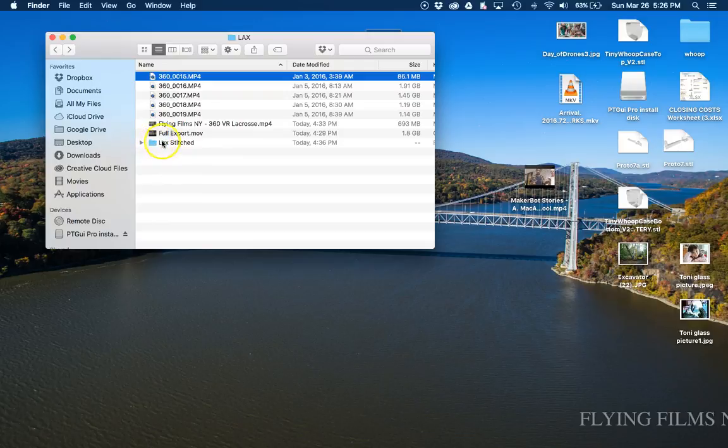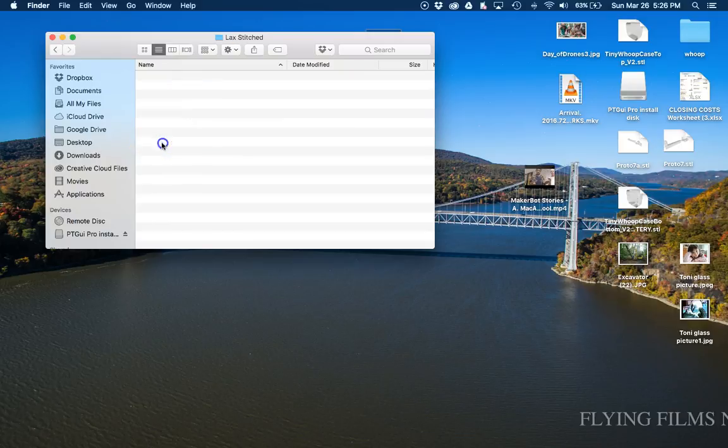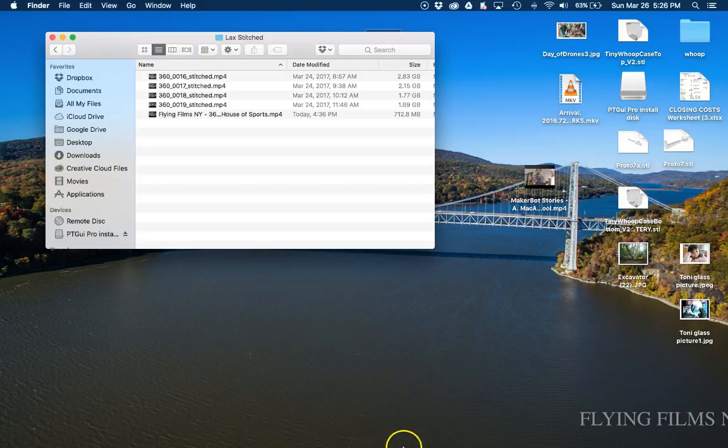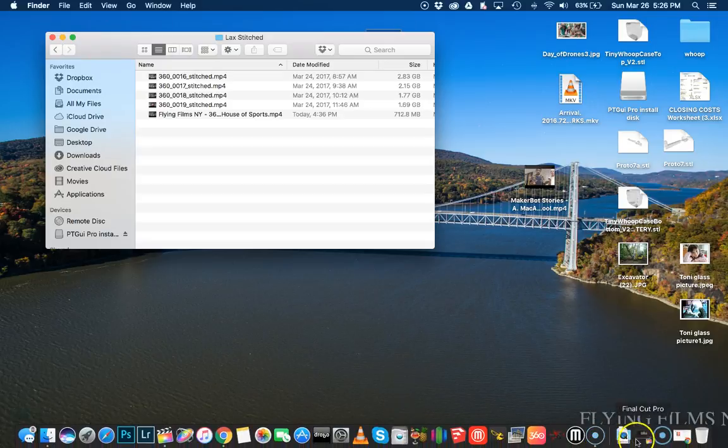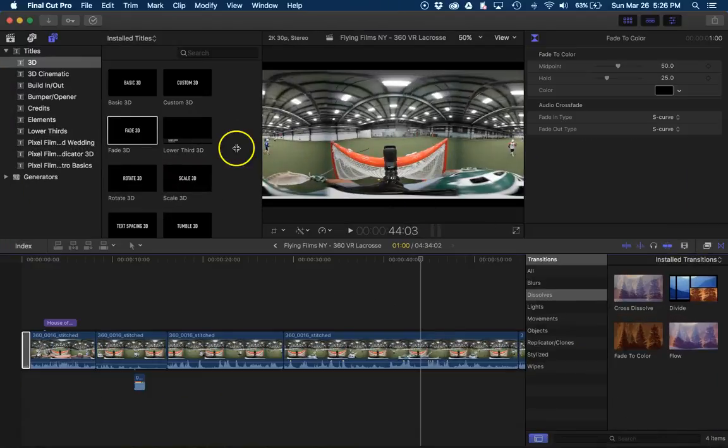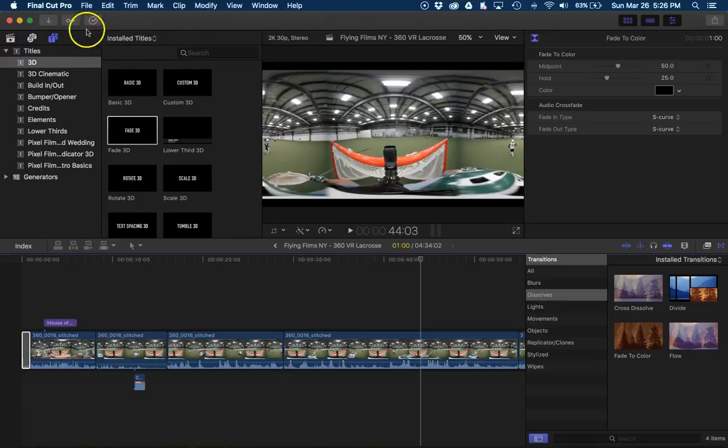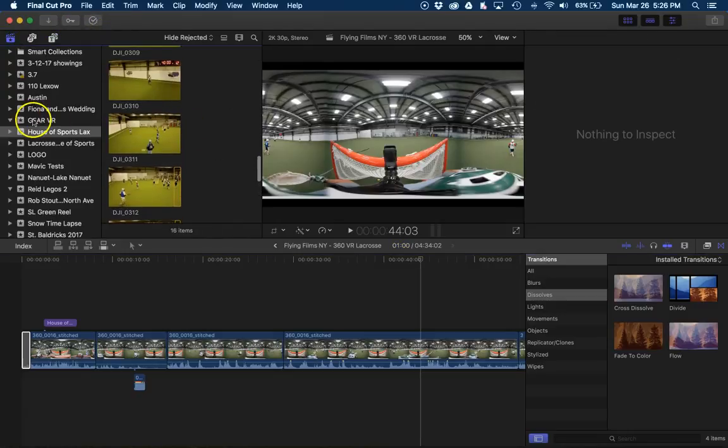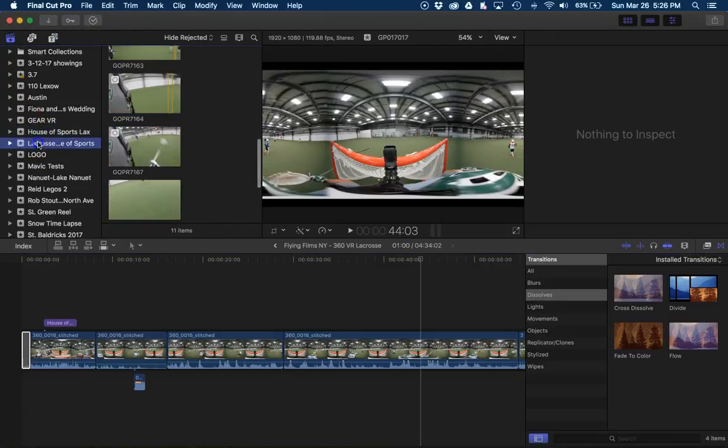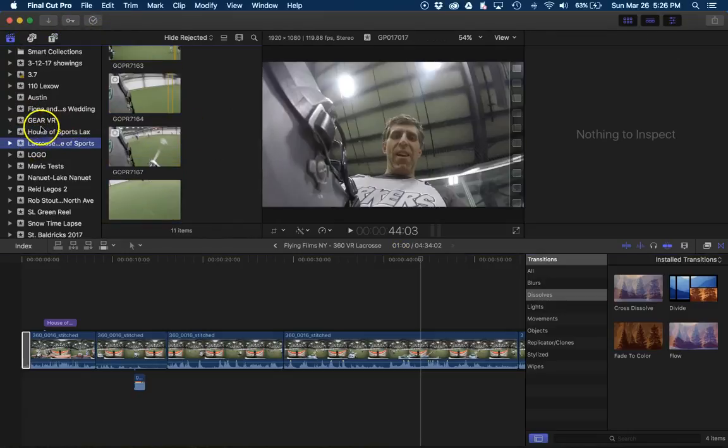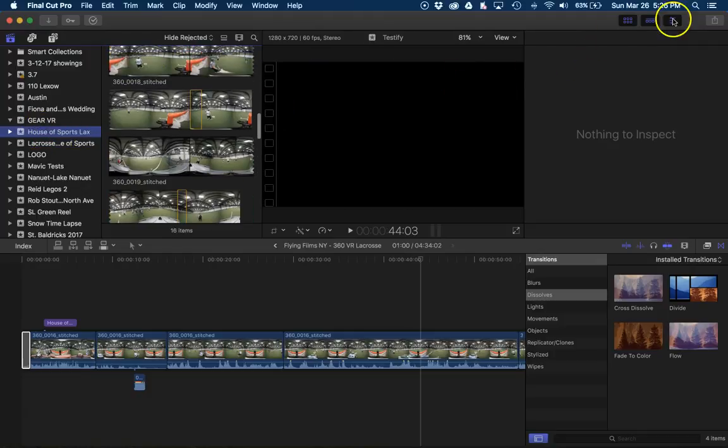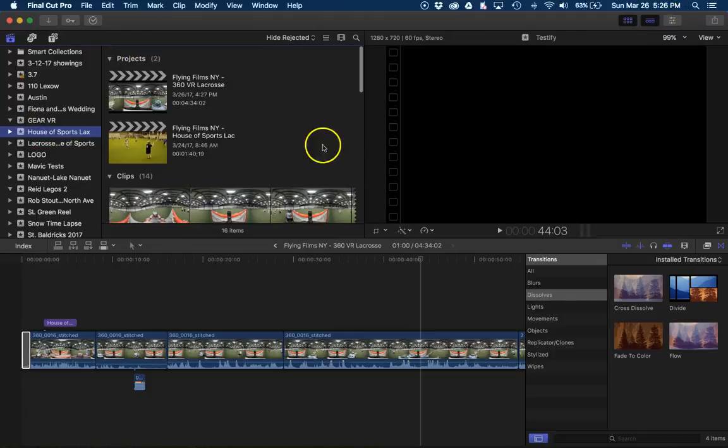But I eventually exported it into this folder called Lac Stitched. I just put the word stitched after it so I know what to look for in Final Cut. So once you're in Final Cut, you're going to bring all the videos in. Let's see, close this, sorry. There you go.